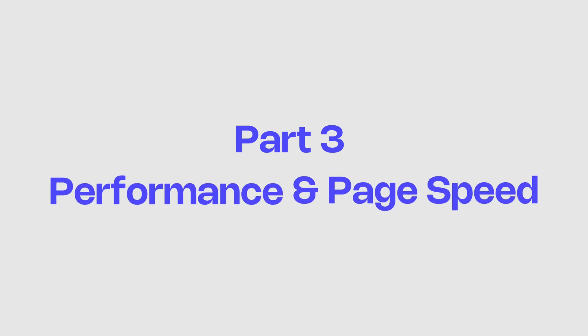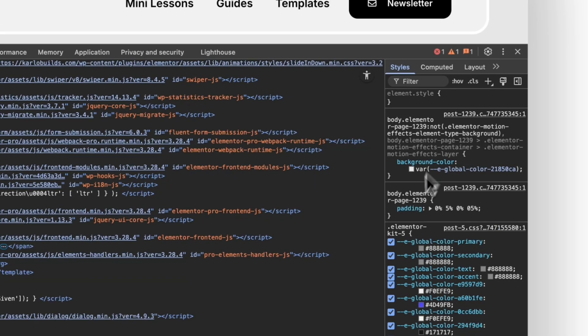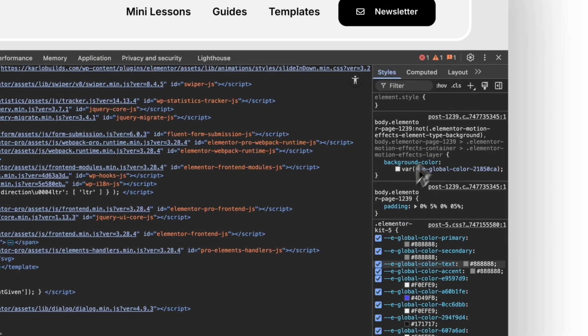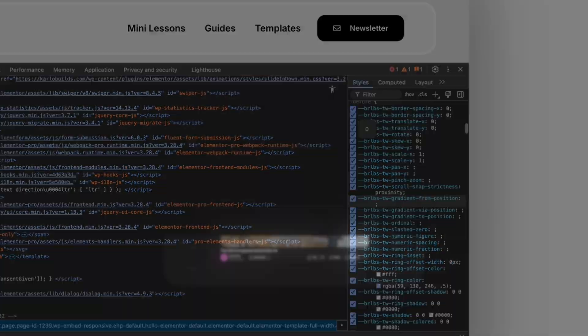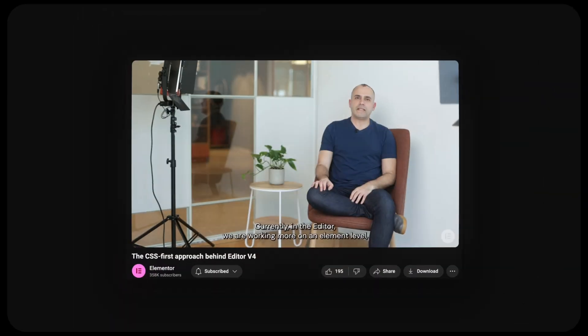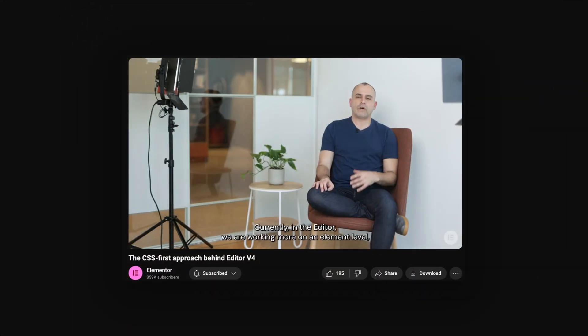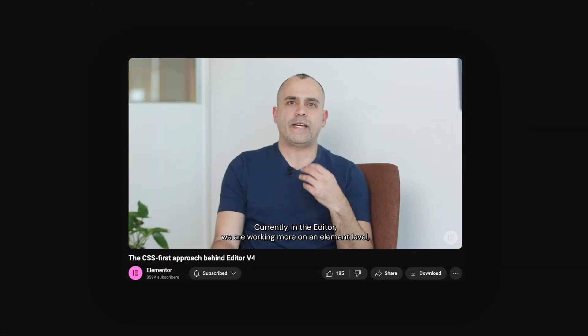Part 3. Performance and Page Speed. This one's big. Previously, every single widget came with its own CSS output. Currently, in the editor, we are working more of an element level. Meaning that each element with the styling creates its own CSS output.